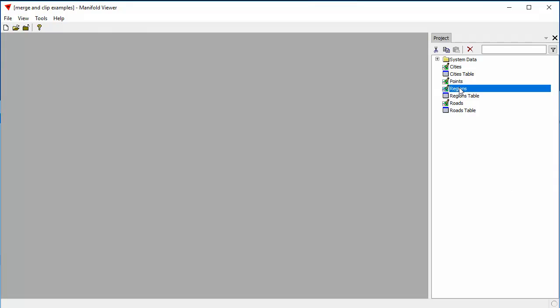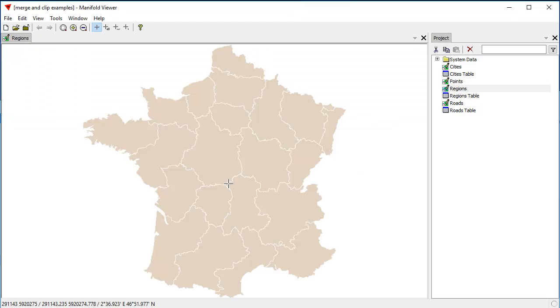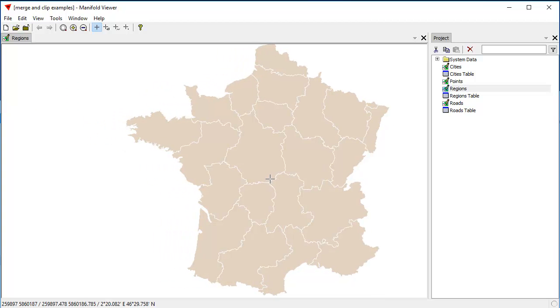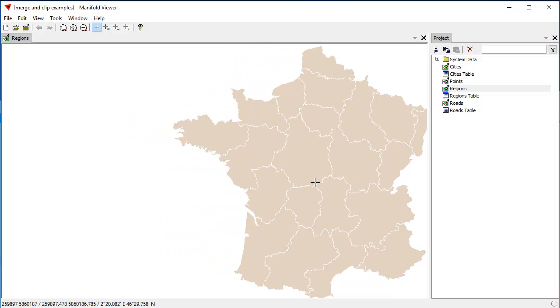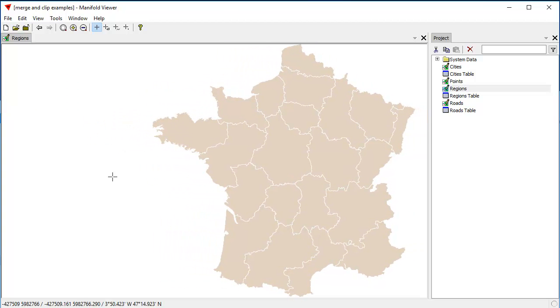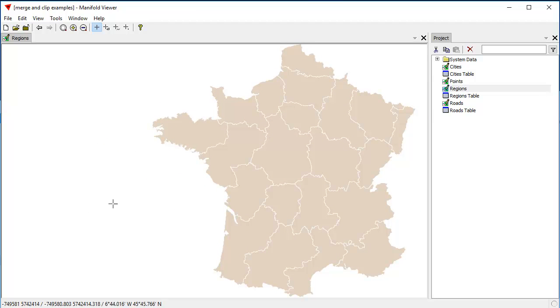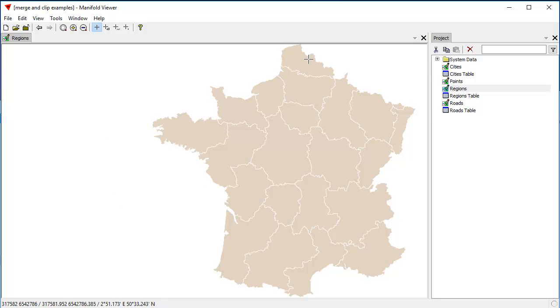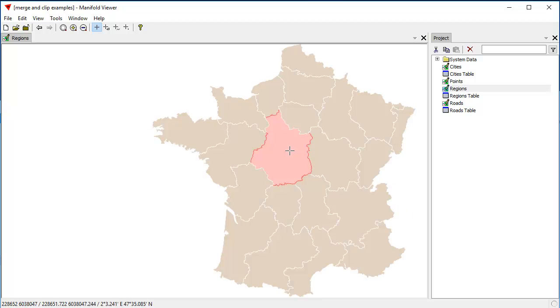We're going to double-click open this drawing called Regions, and I'm going to move it over here a little bit to the right to give me some room on the left here in which I'm going to plan a dialog. What we're looking at here is a drawing that shows the regions of France as polygonal areas. If we click on one to select it, we can see that the whole thing is selected.